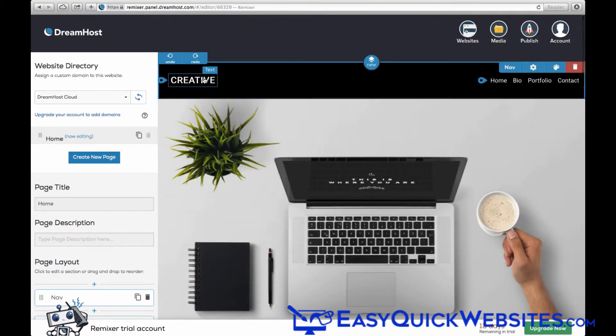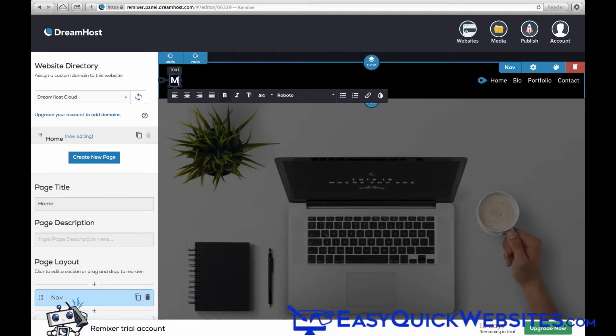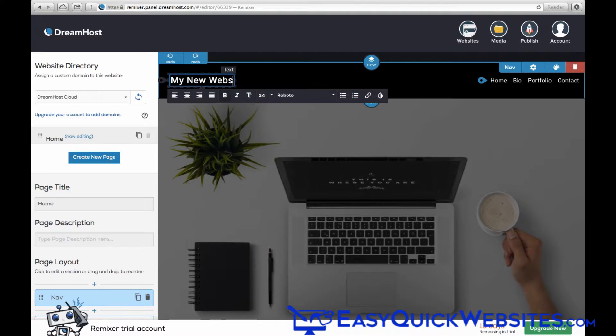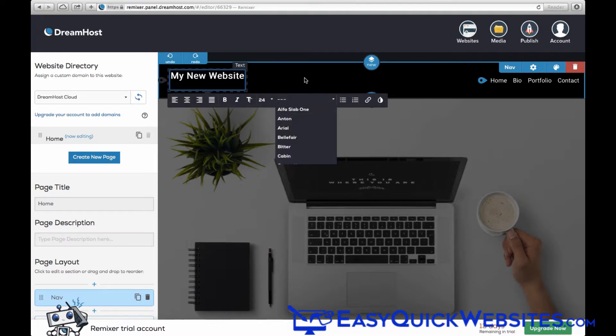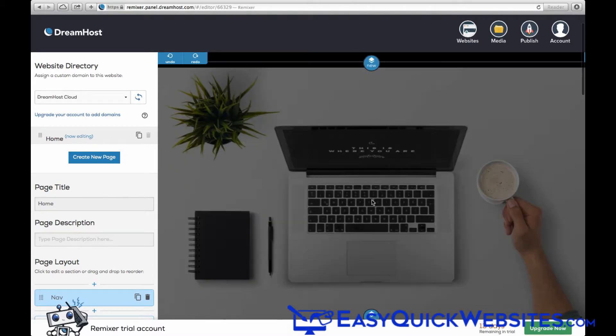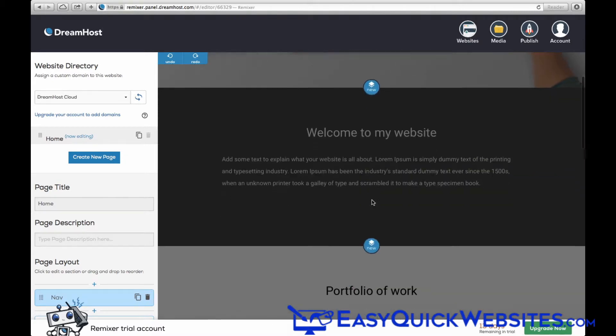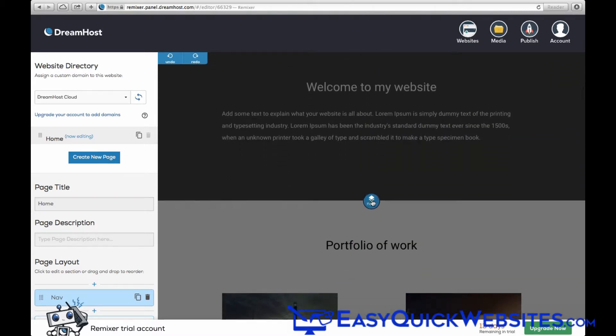And from here, we can go ahead and change the title of our website. The page editor in Remixer is really easy to use. We can just highlight the text and make our changes. And if you want, you can change the font or the alignment from the control bar here.